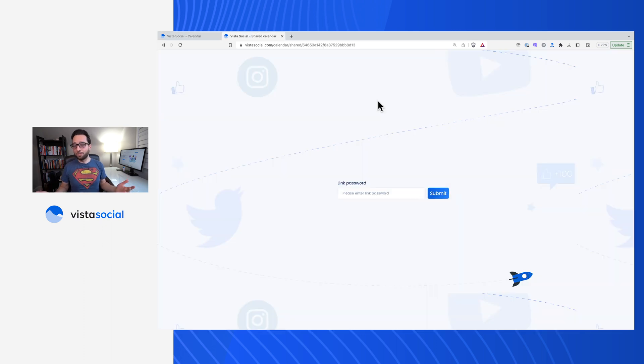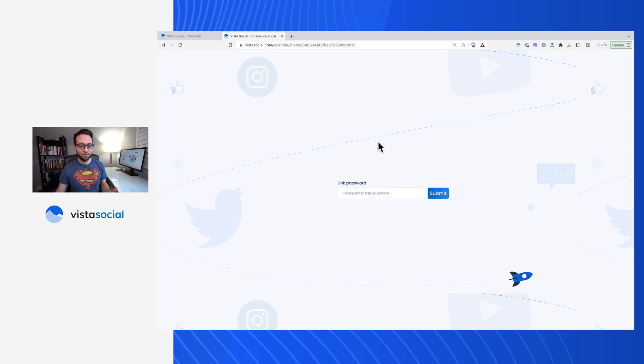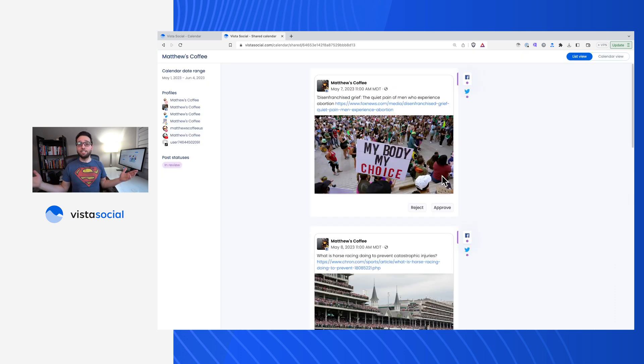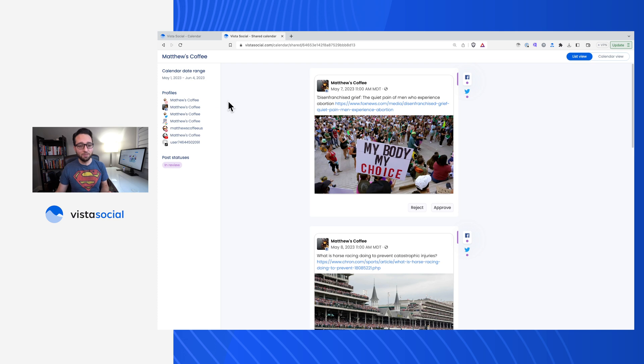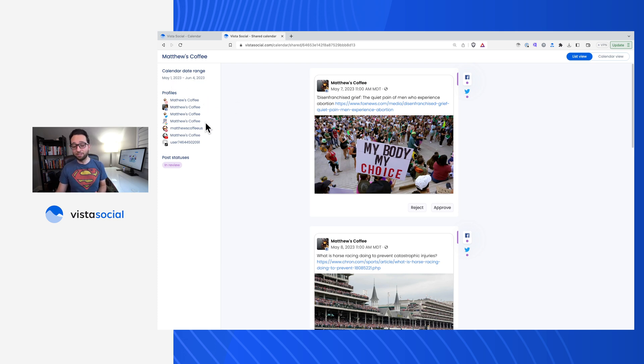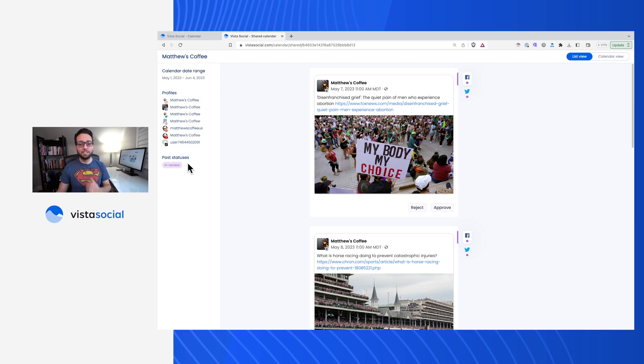So what will this look like for your client or your collaborator? Once you get this link over to them and you give them access via the password, you'll be able to see all of the posts that match the filters that you set up. So in my case, posts from May 1st to June 4th, all the profiles that I selected and only the posts in the in review status.